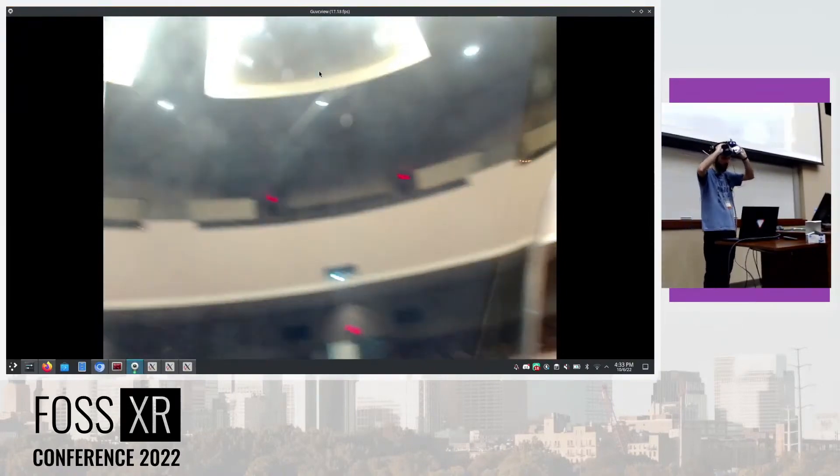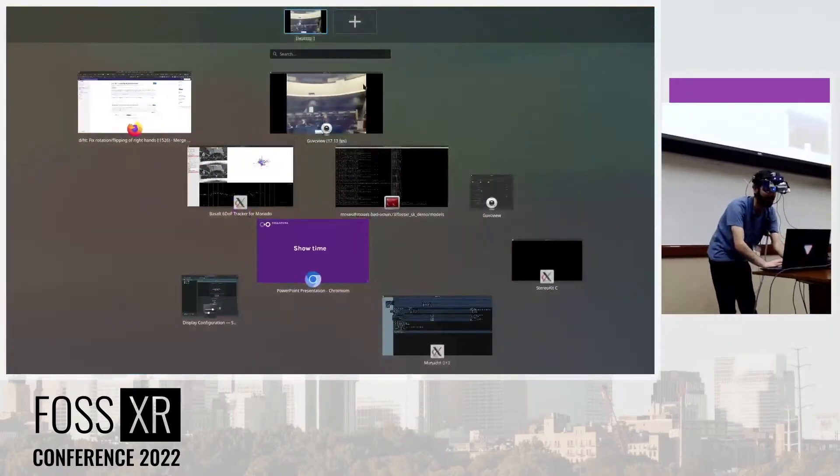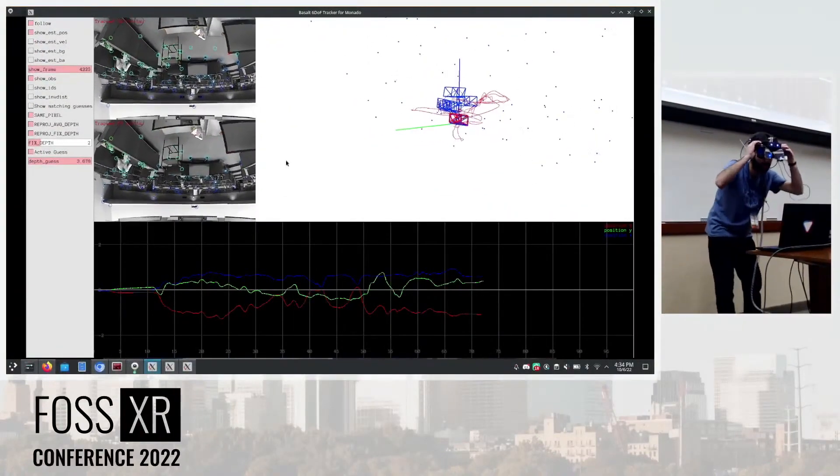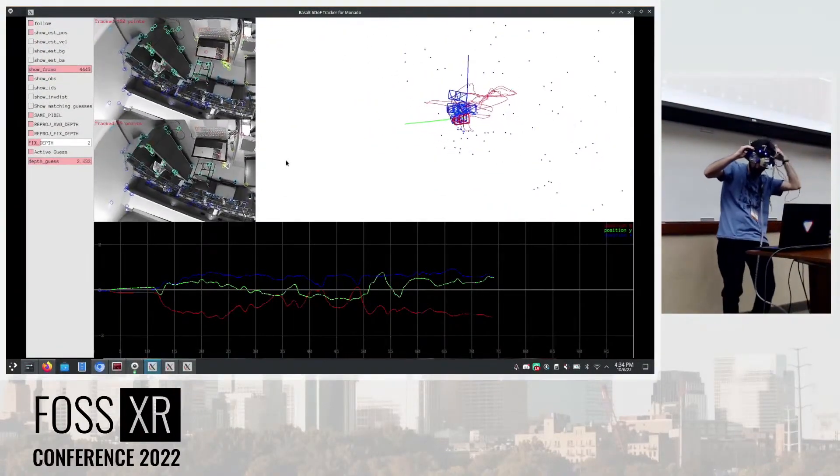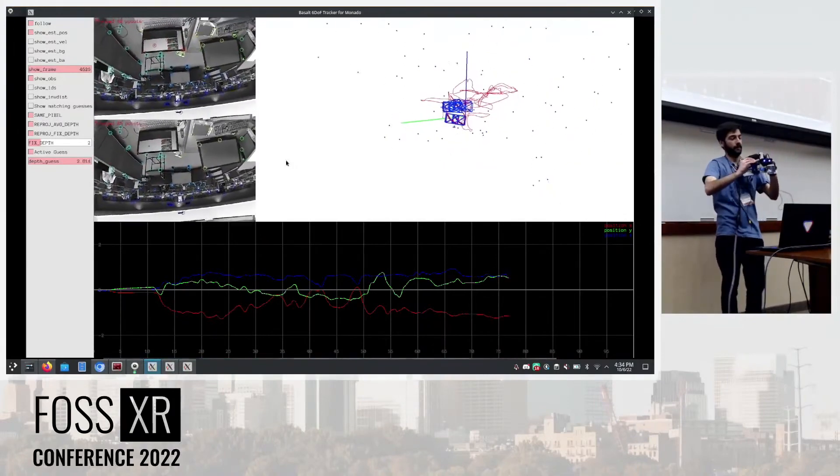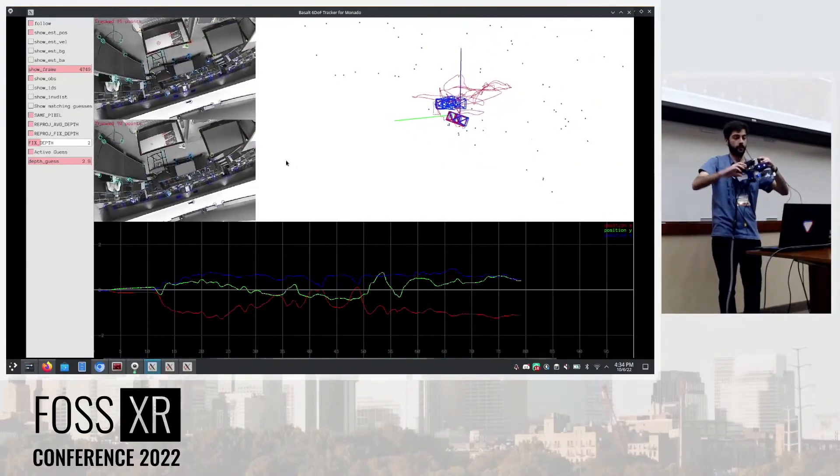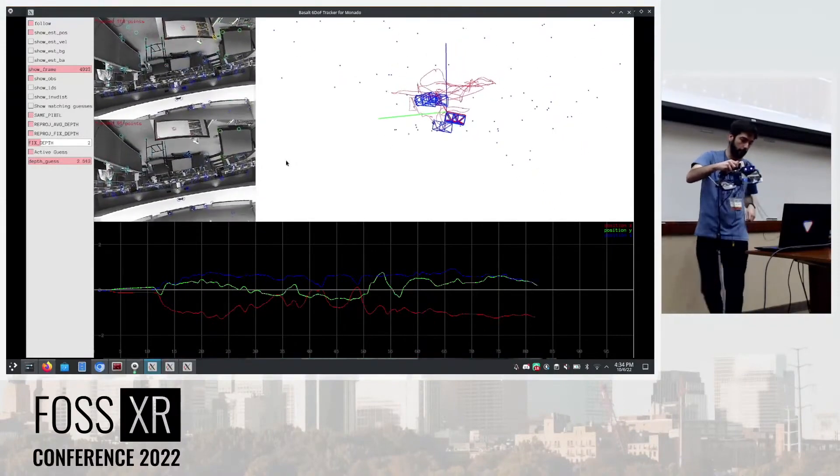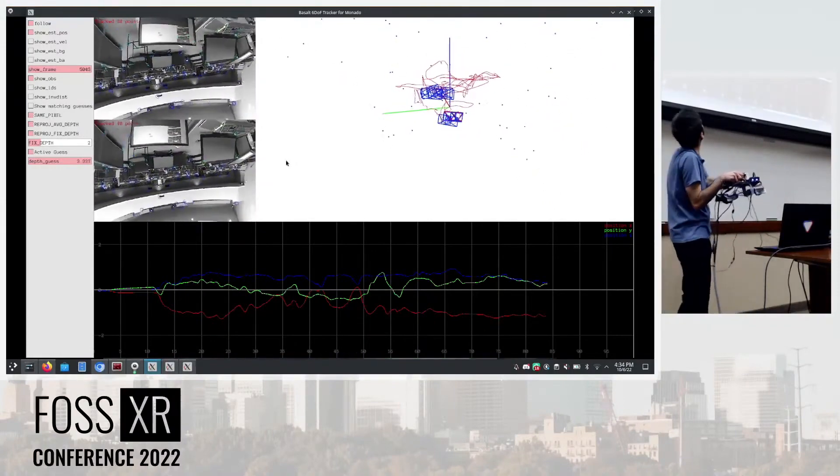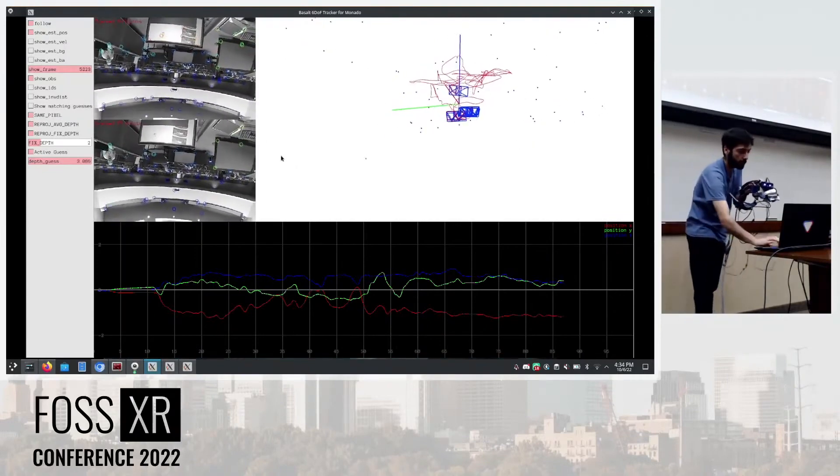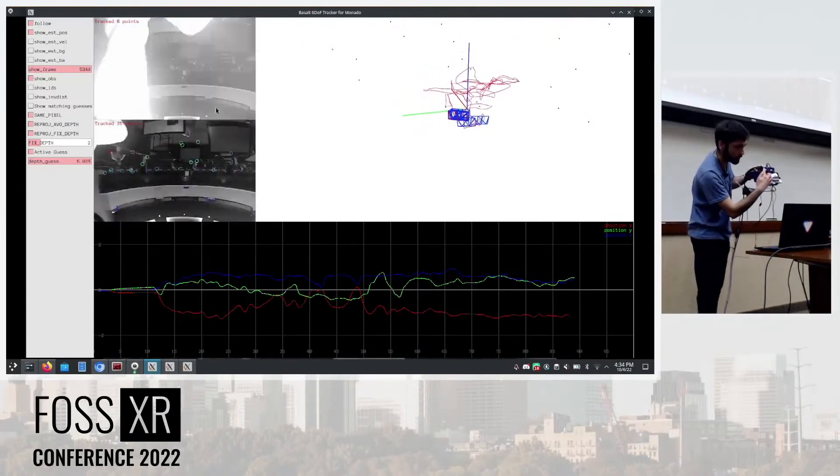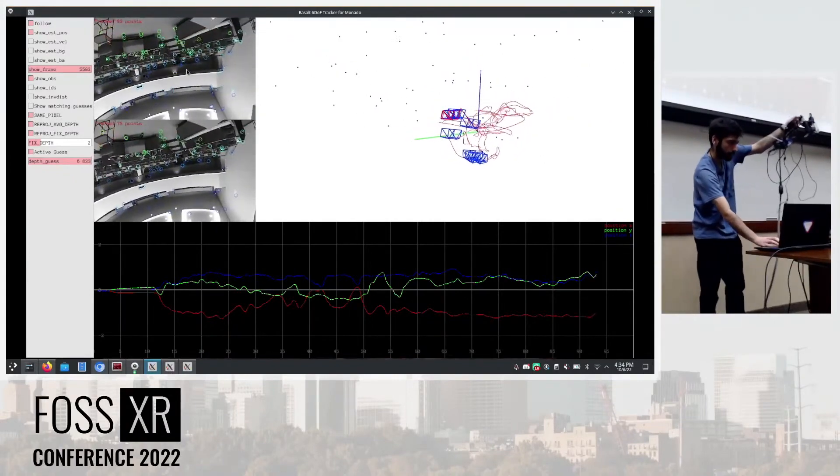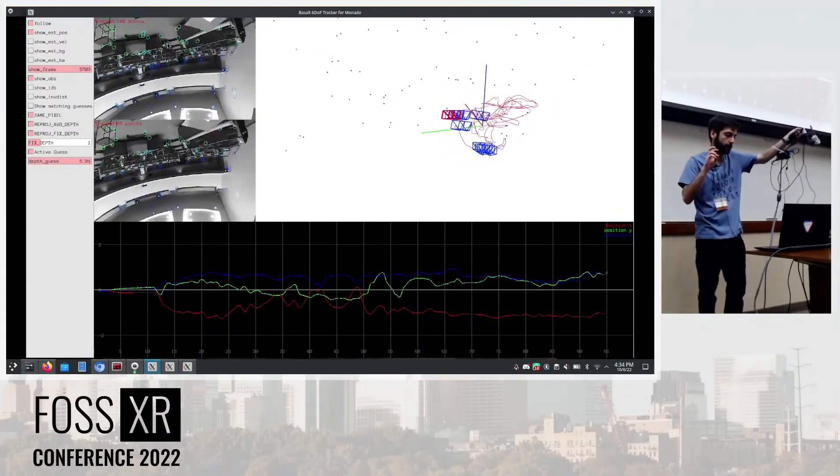I want to show the Basalt UI. So what is happening here? You can see here we have the camera streams of these two cameras, and the cameras are basically detecting different points of interest in the 2D images. That gets done via feature detection.